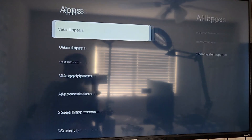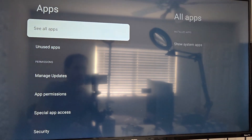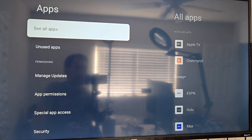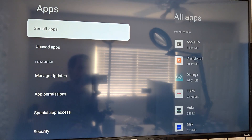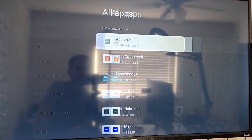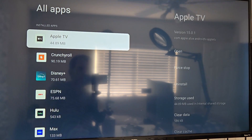All right, so apps. Let's see what we got here. See all apps. So these are the apps that are on here.